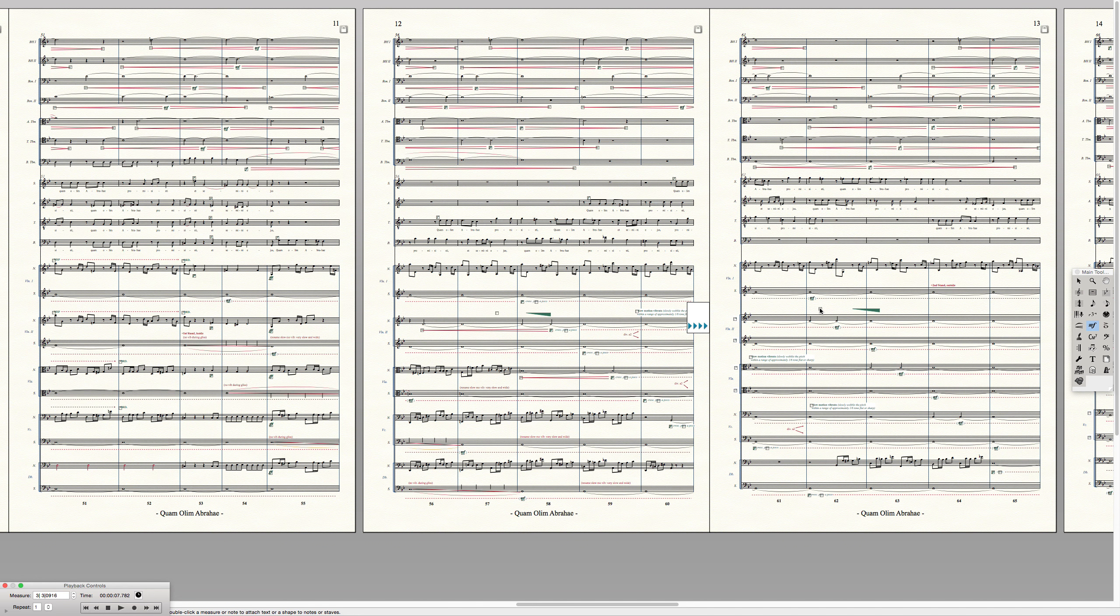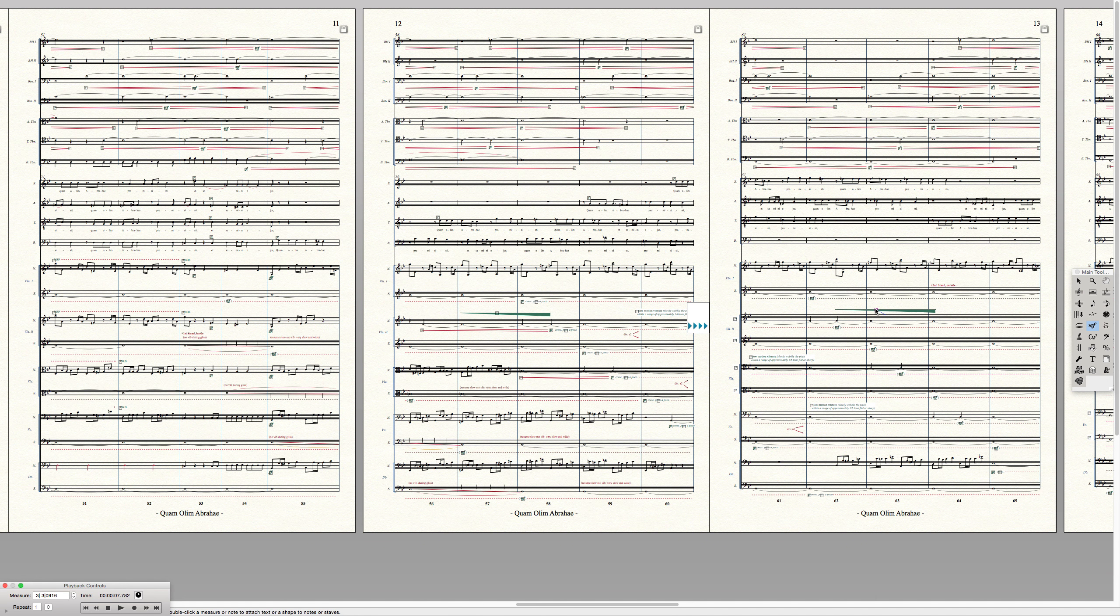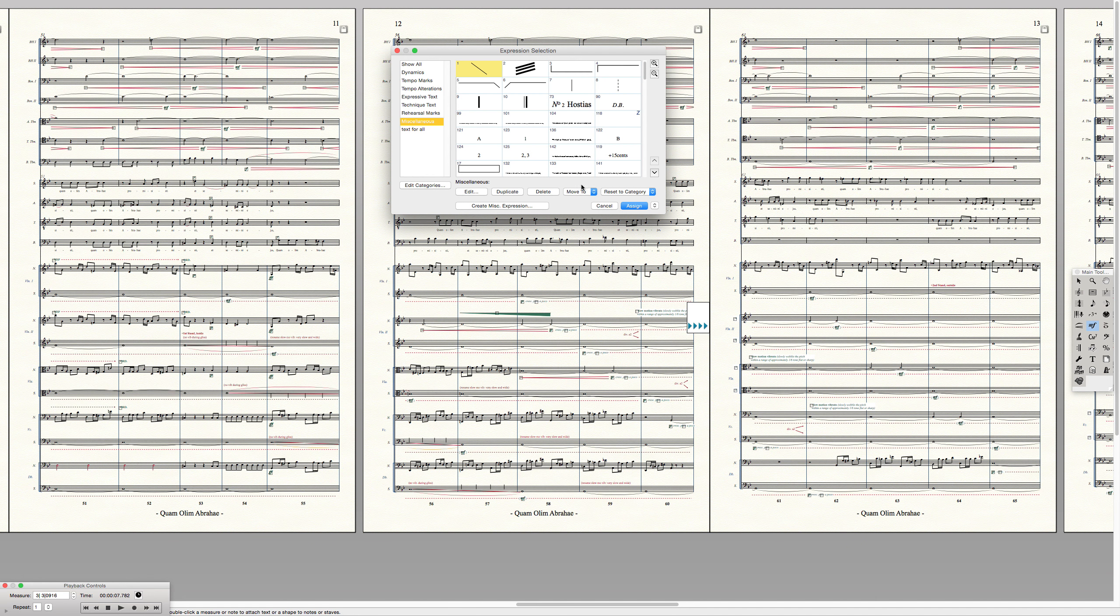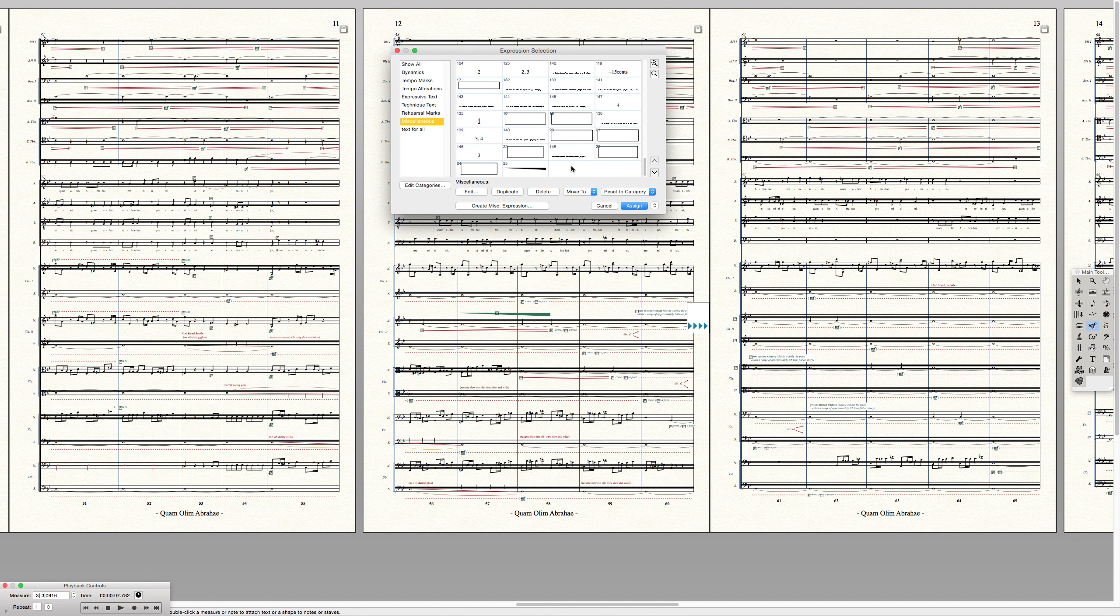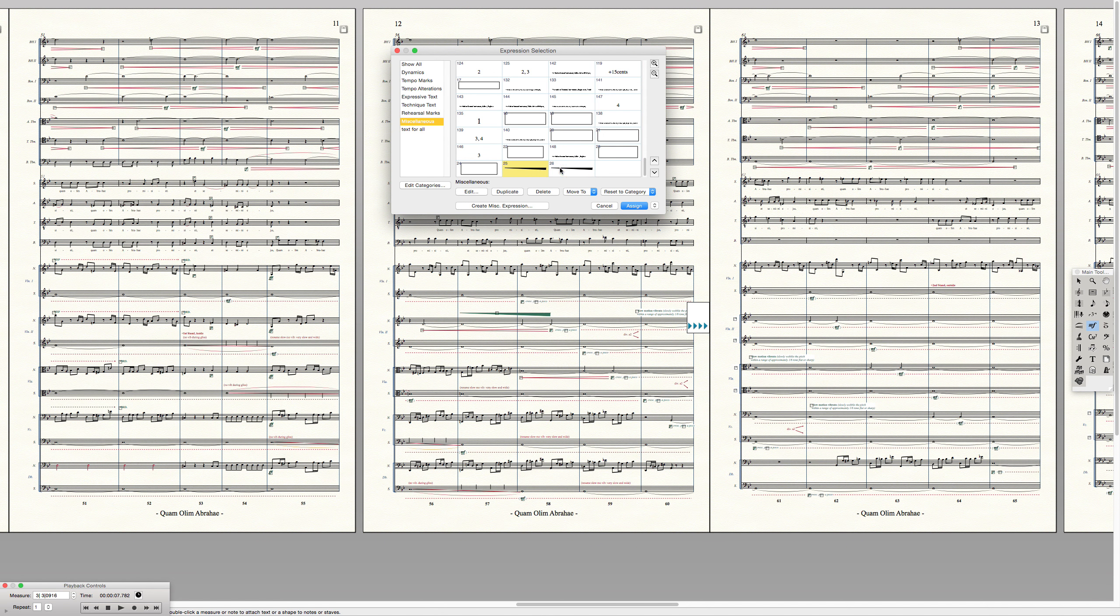Now there's a way around that. So I'm going to undo what I just did. Now delete that. Let's say I want to have a small wedge there, like I was just trying to do. What I do is I just duplicate that expression. So now I have two. They look the same, but they're actually different.